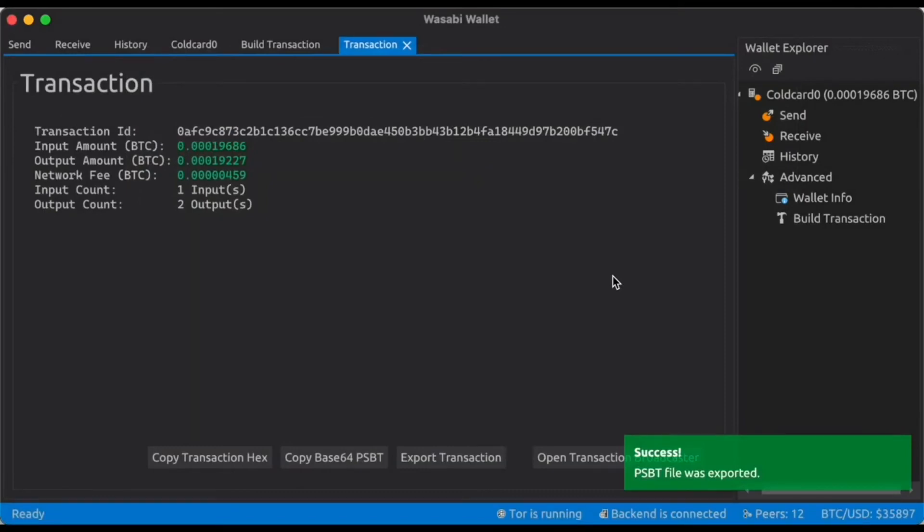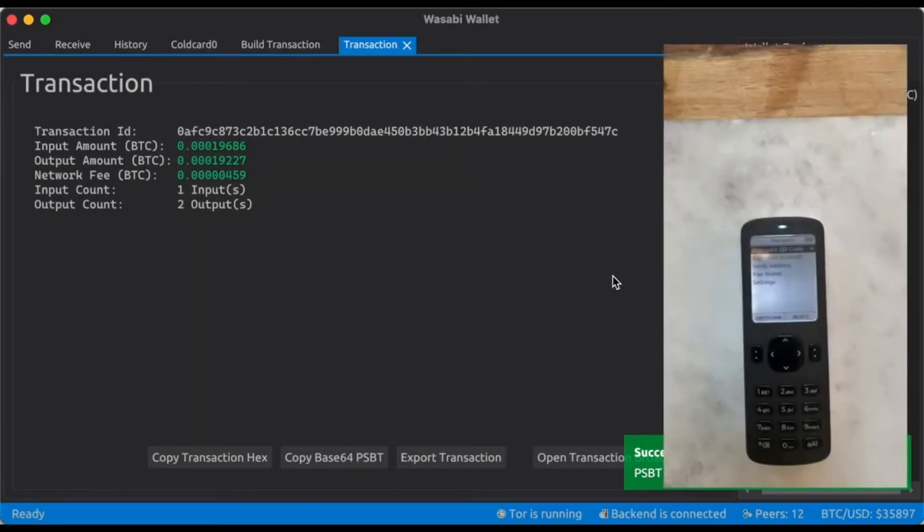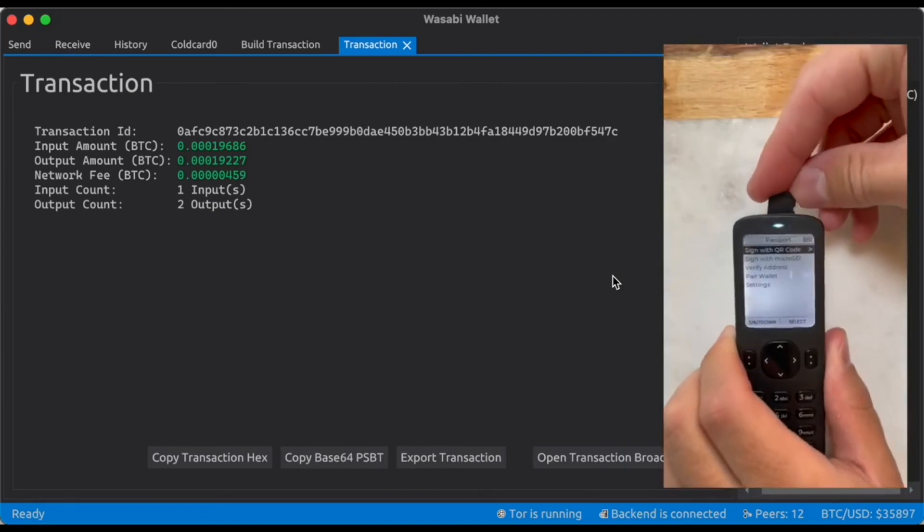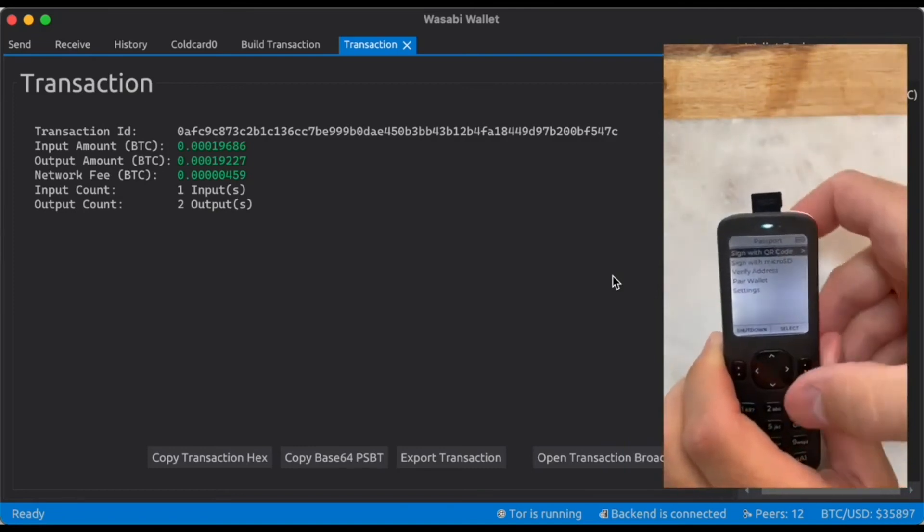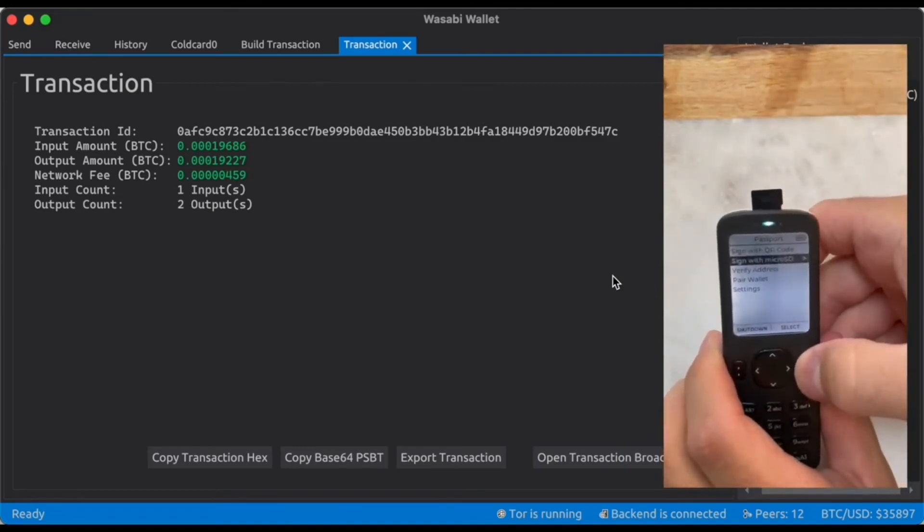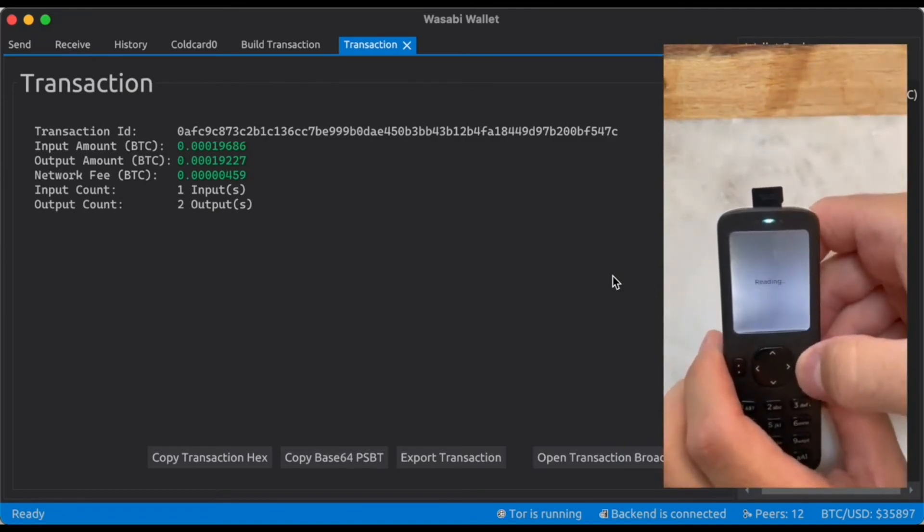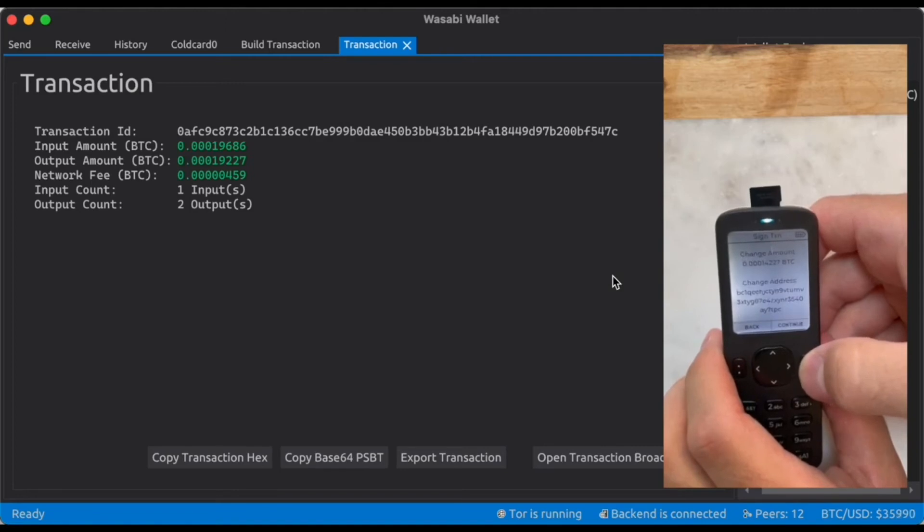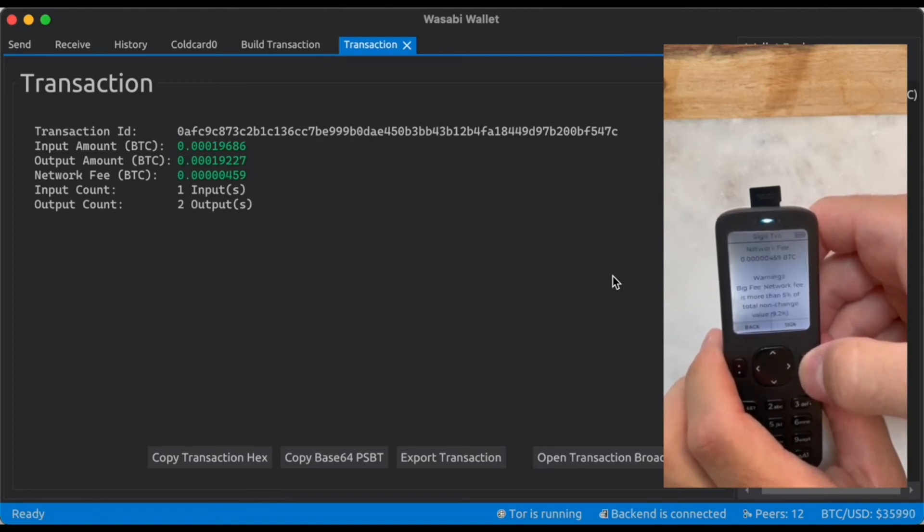So now we can remove micro SD card and pop it into Passport. Click sign with micro SD. And verify that these transaction details look correct. And click sign.